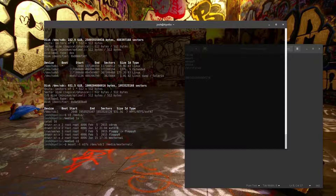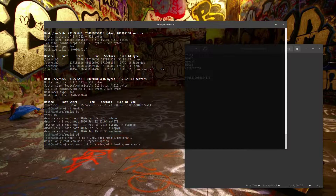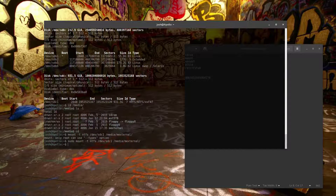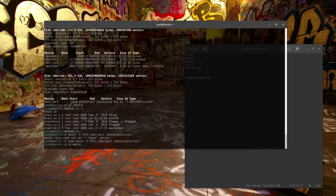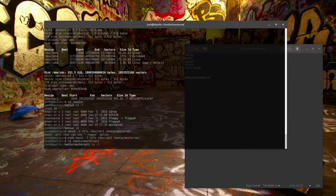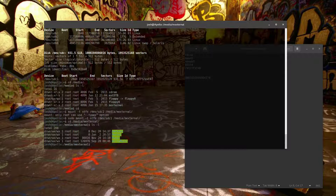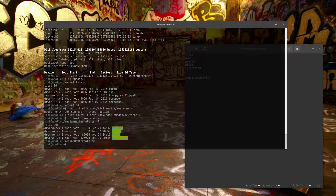Now to verify — let's cd into /media/m_external and run ls. We can see the files are there, so the drive is successfully mounted.